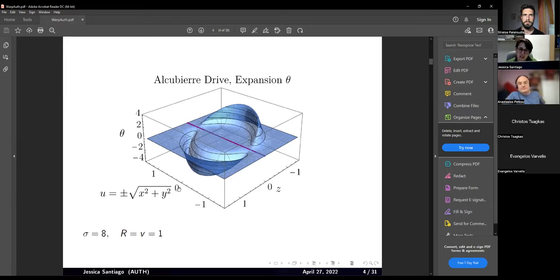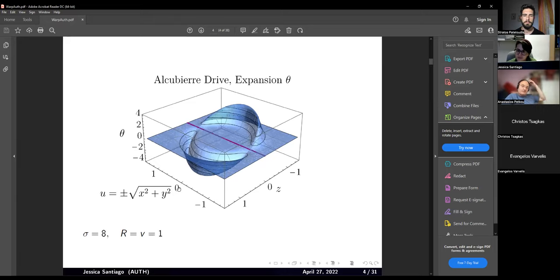There are proofs from string theory that the null energy condition must be satisfied in the context of a quantum theory of gravity. But that is another subject.